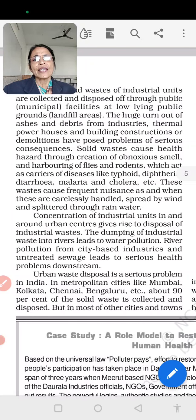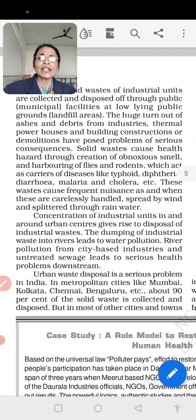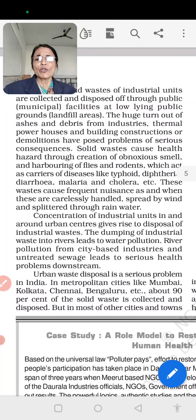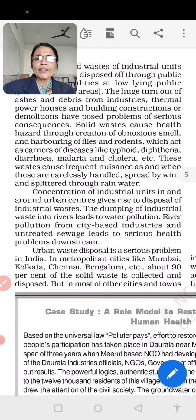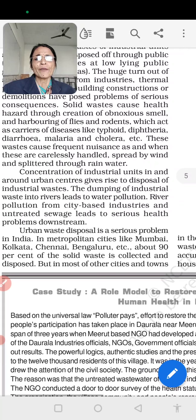Solid waste is a serious health hazard — it is very bad for our health, producing smells and contamination. The concentration of industrial units in and around urban centers gives rise to disposable waste. The dumping of industrial waste into rivers creates water pollution, and untreated waste leads to serious health problems. We create a lot of waste, and urban waste disposal is a serious problem in India.